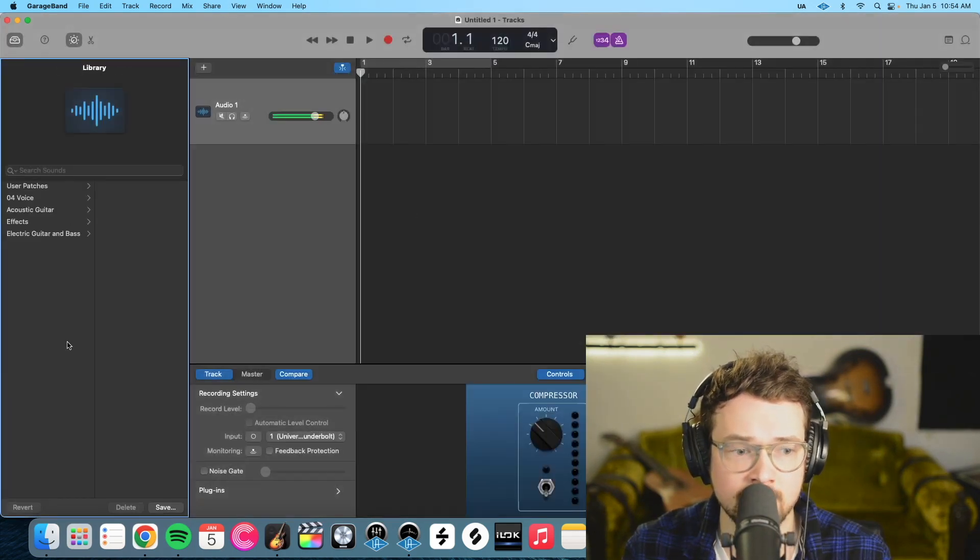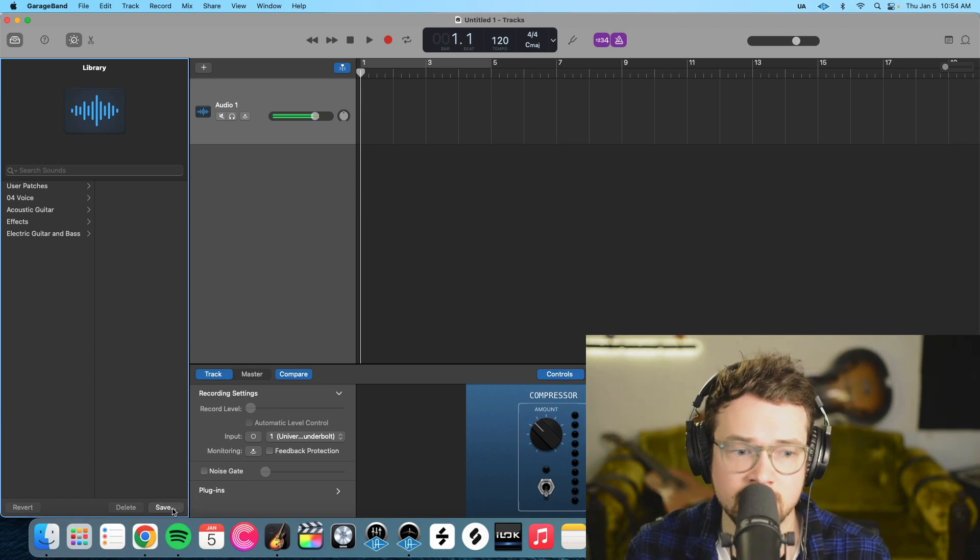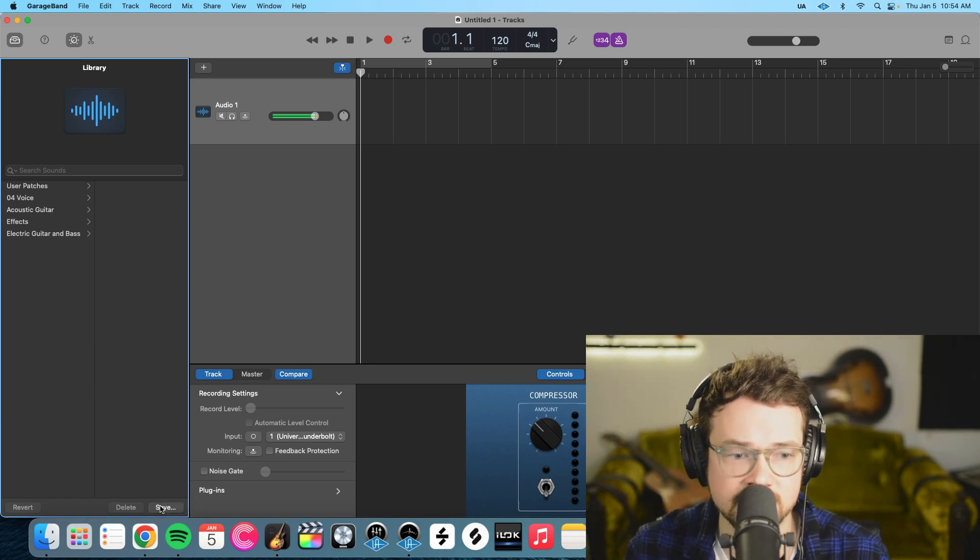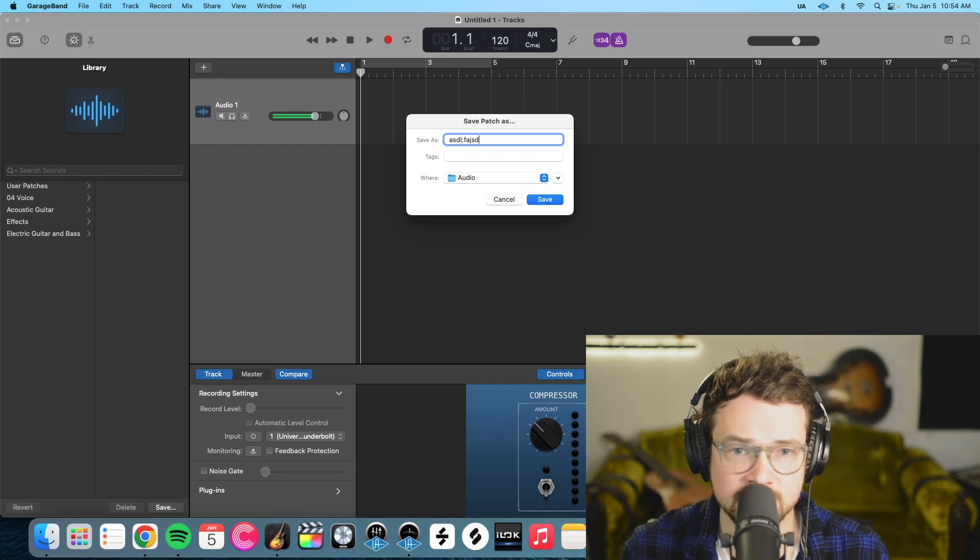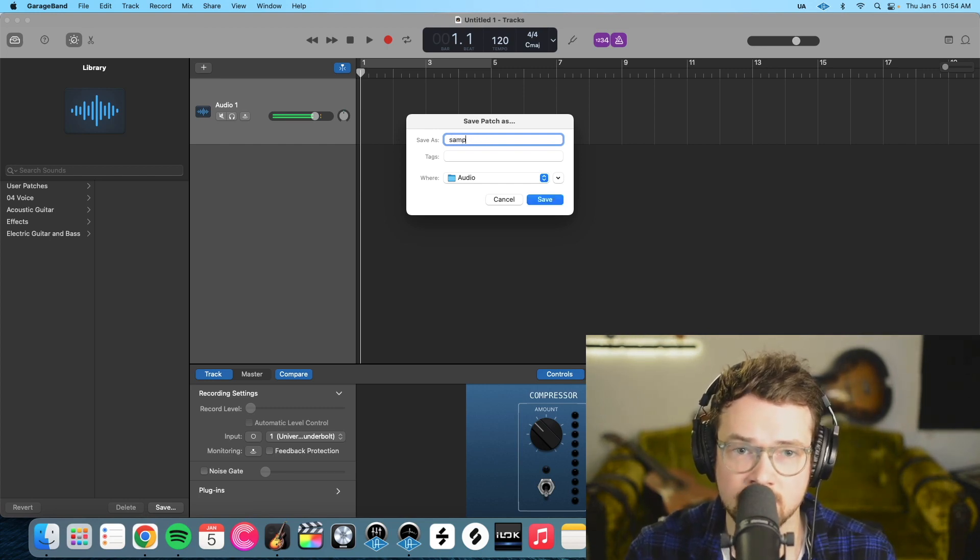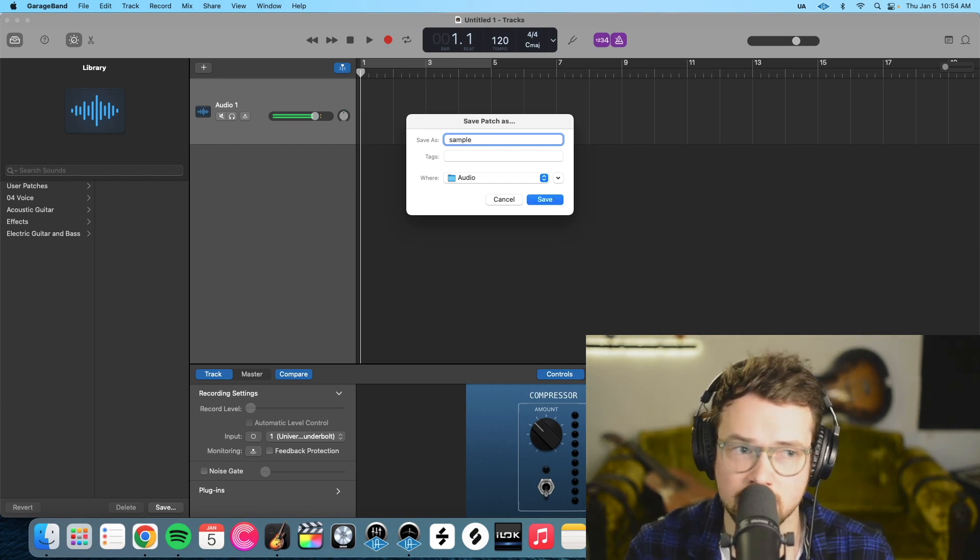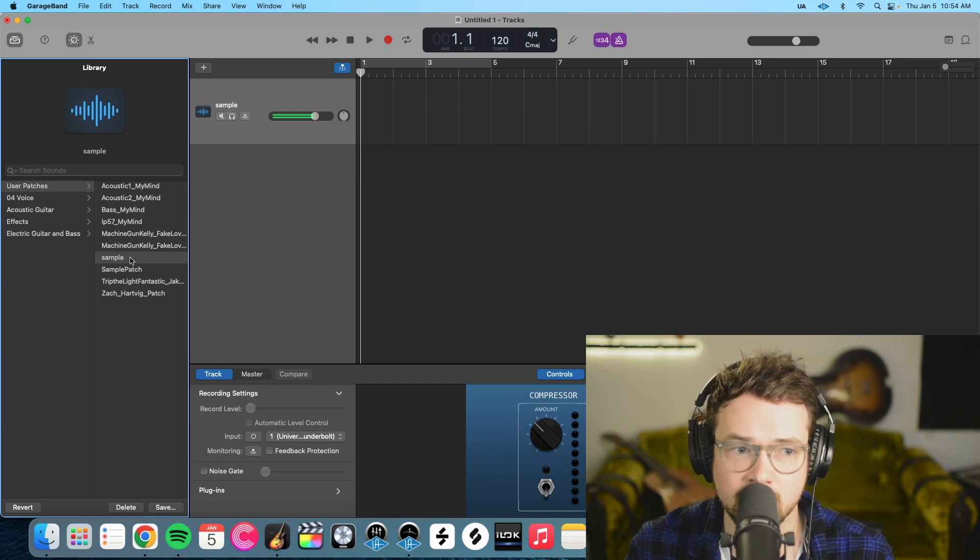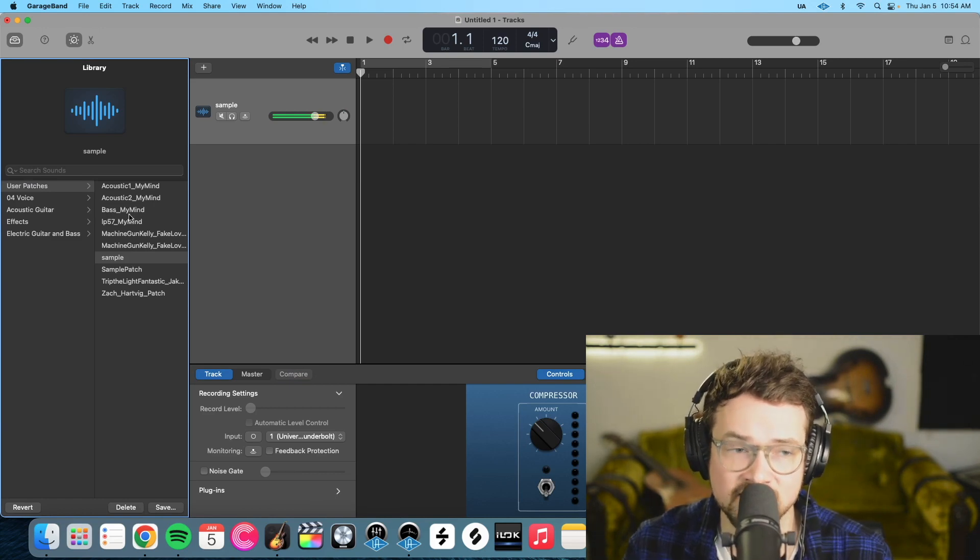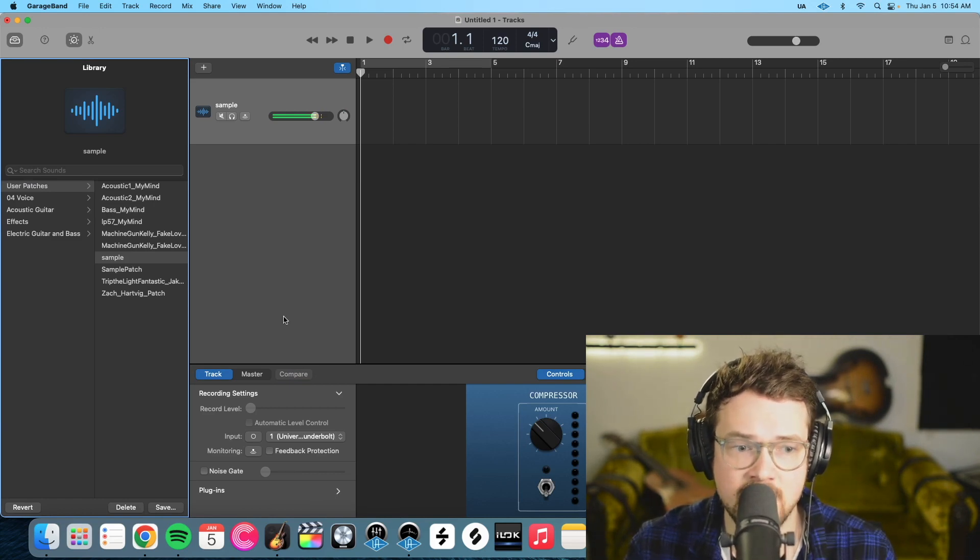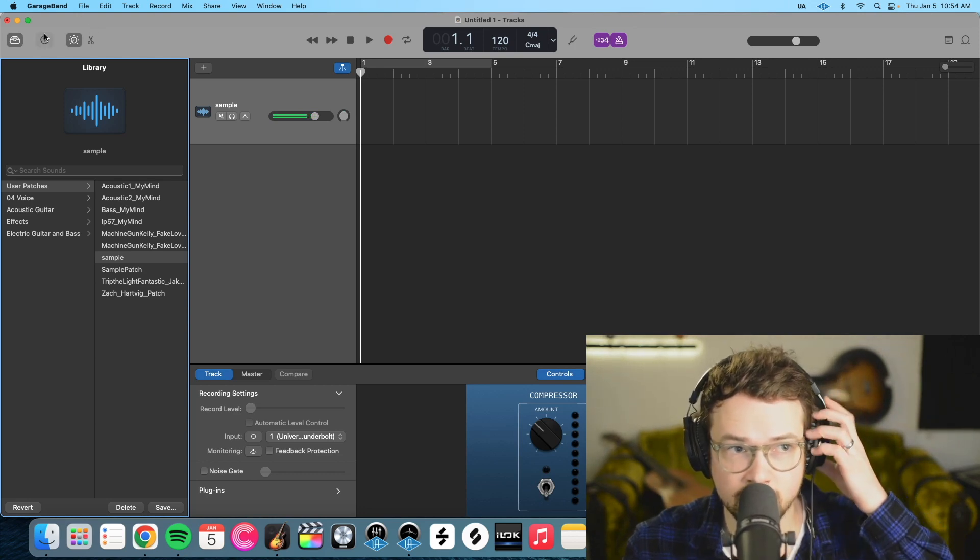And then we need to go over here and click this save button. And then just do something here. Sample. We'll save it as. And then what this is going to do is create the folder structure that you need in order to import your preset.